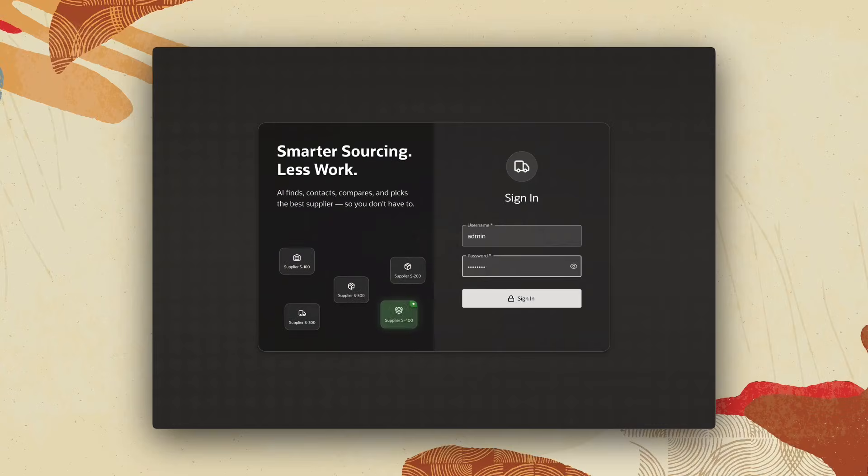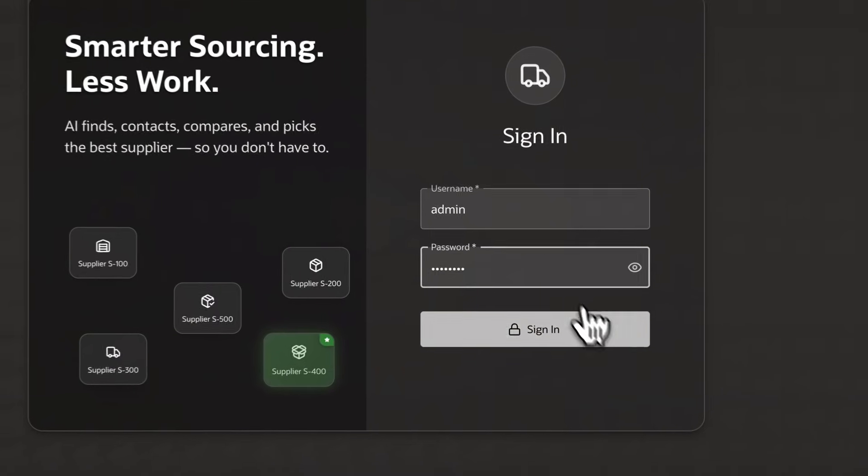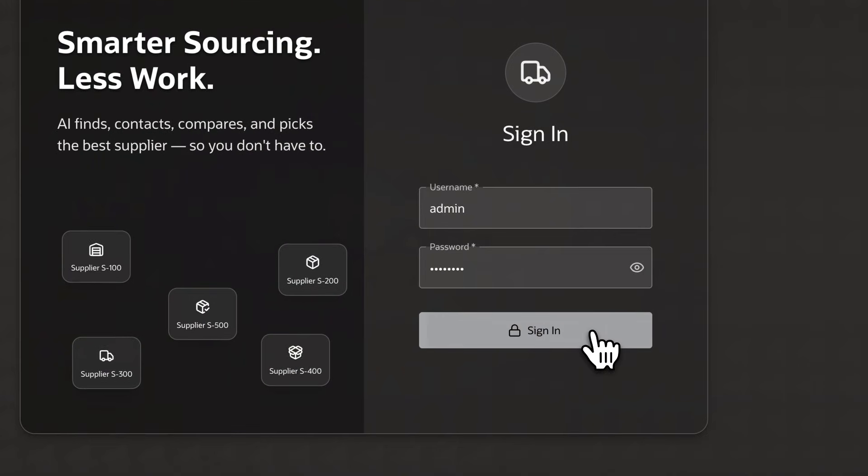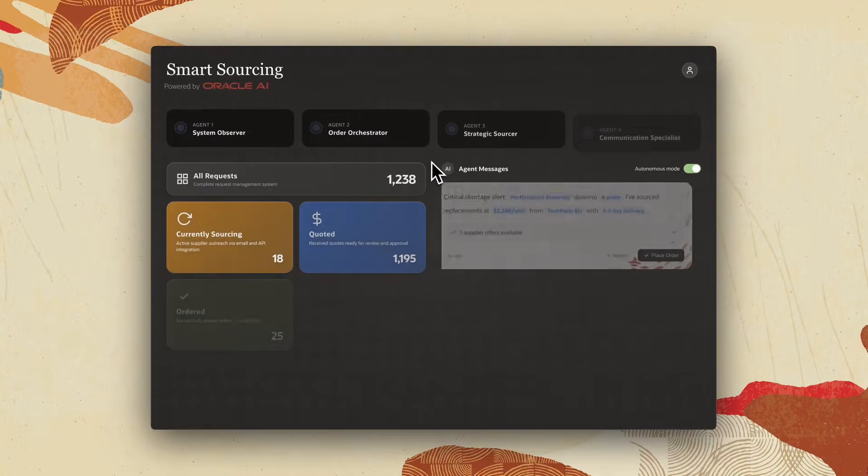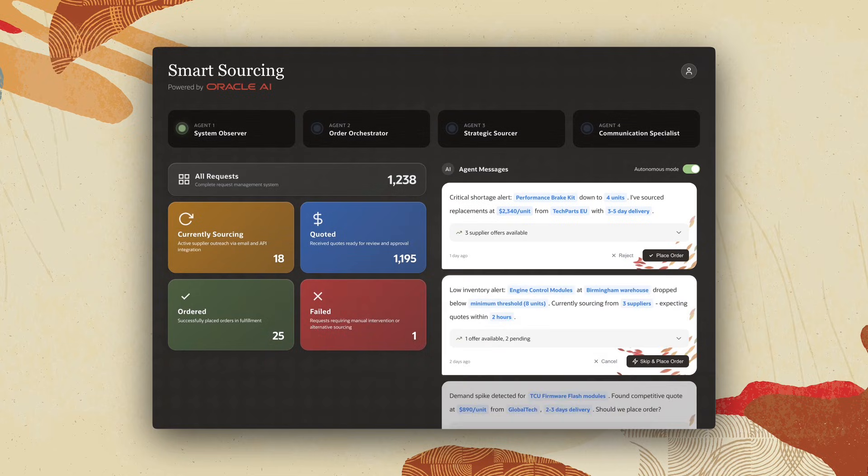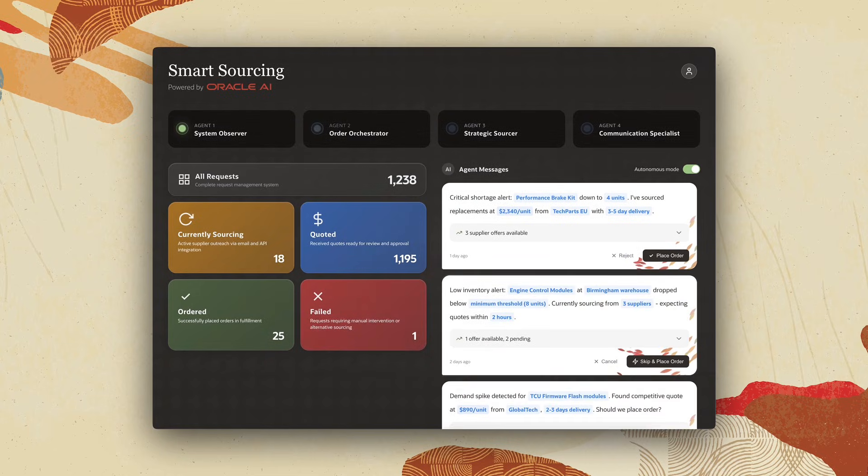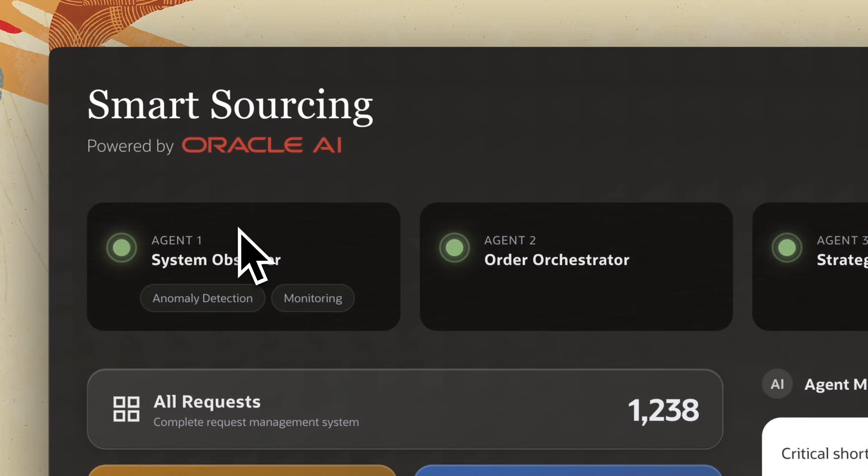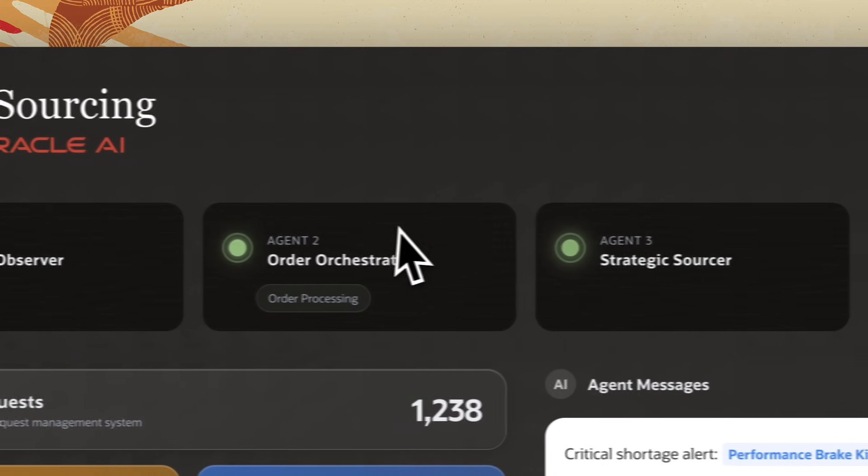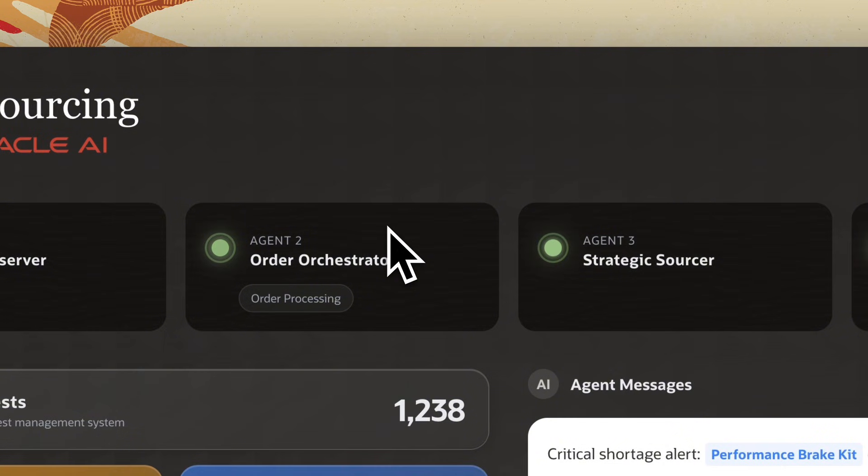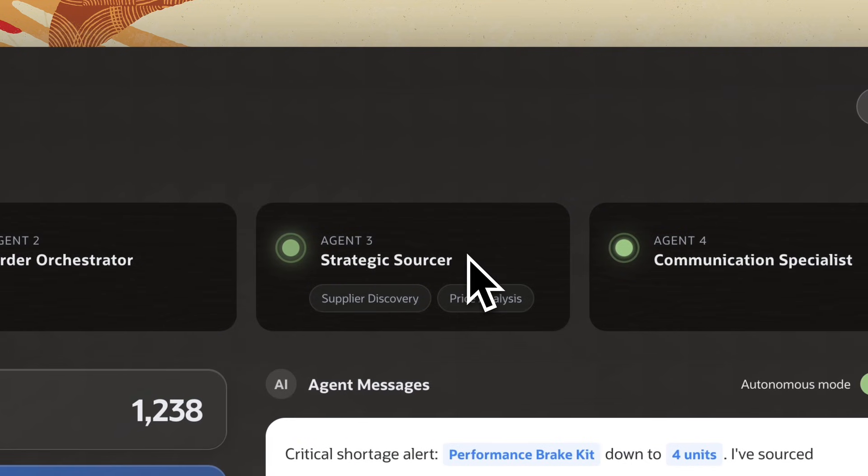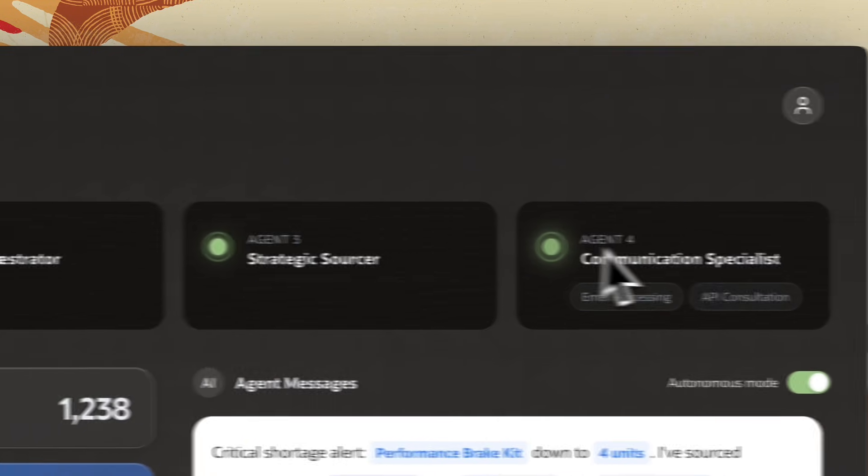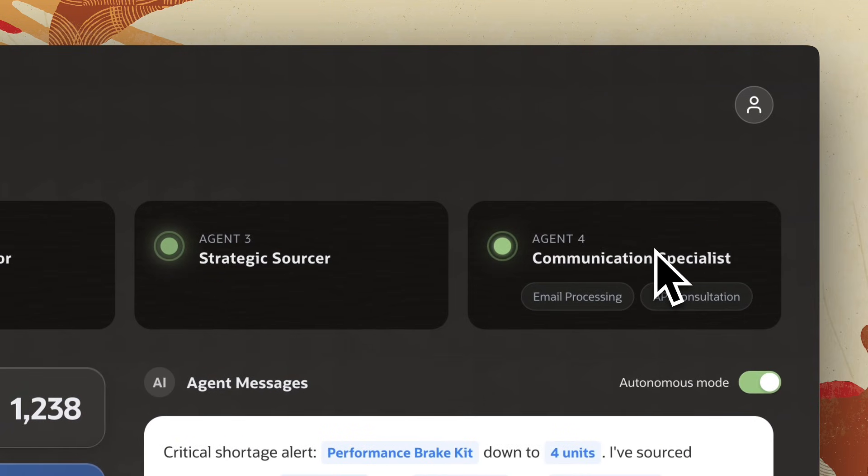With secure access in place supported by protocols like MCP, I'll work with four AI agents, each with a clear role, collaborating seamlessly together. They are System Observer, Order Orchestrator, Strategic Sourcer, and Communication Specialist.